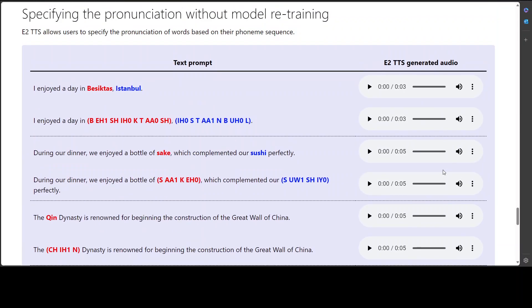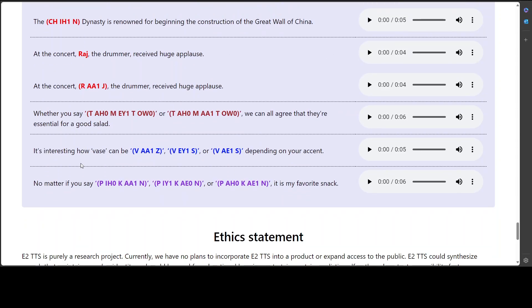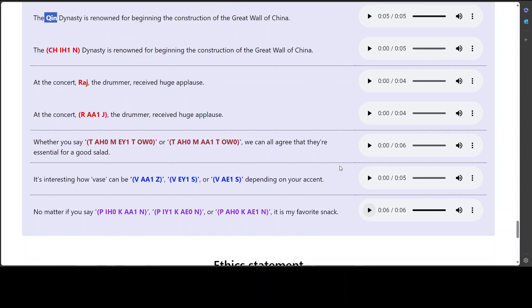And then these are some of the pronunciation without model retraining. Maybe I will just go with this one. I don't know. Is it Qin or what, Chin? Let's try out. The Qin dynasty is renowned for beginning the construction of the Great Wall of China. Interesting. Let's see. Maybe last one. No matter if you say pecan, pecan or pecan, it is my favorite snack. Cool.